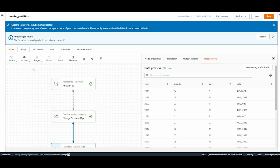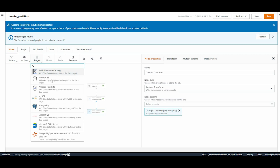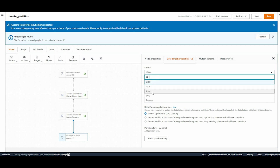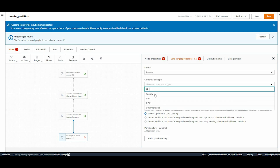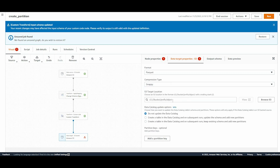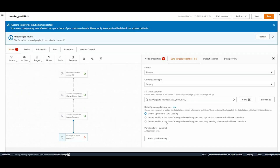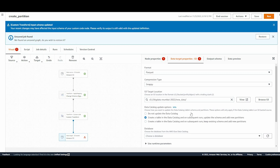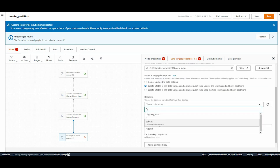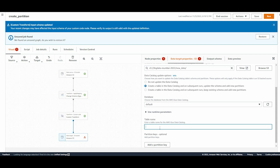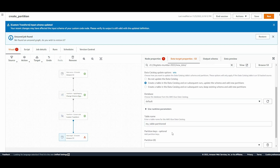The next part will be adding our target. I'll go to Target and choose S3 as the target, choose Parquet as the format, and set compression to Snappy. I'll specify my S3 target location and choose 'Create table in the data catalog and on subsequent runs update the schema and add partitions'. I'll set the database to default and the table name to 'my_table_partition'. In the next step I'll add all the partition keys.